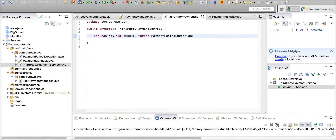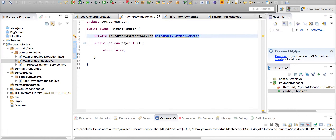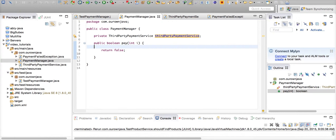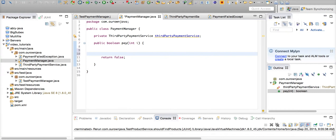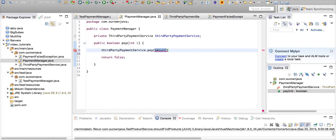So this is the API that we use to do third party payment, and it can actually throw a PaymentFailedException that we just created. This particular method is now supposed to use the ThirdPartyPaymentService to make the payment for us.